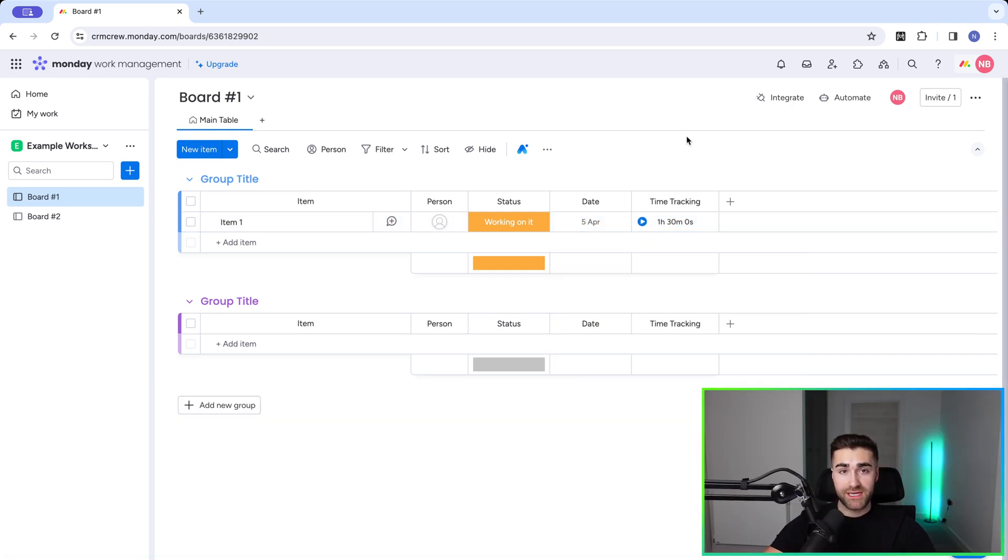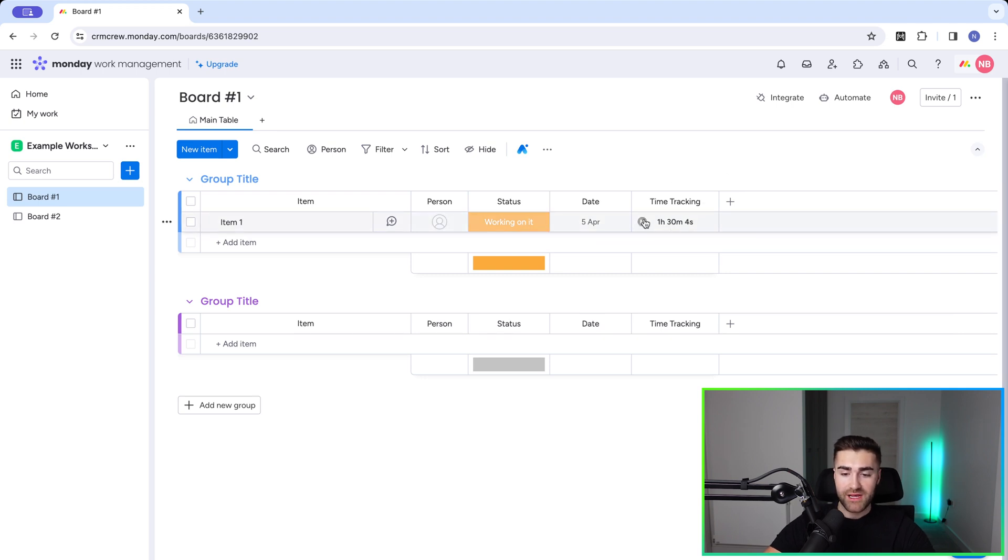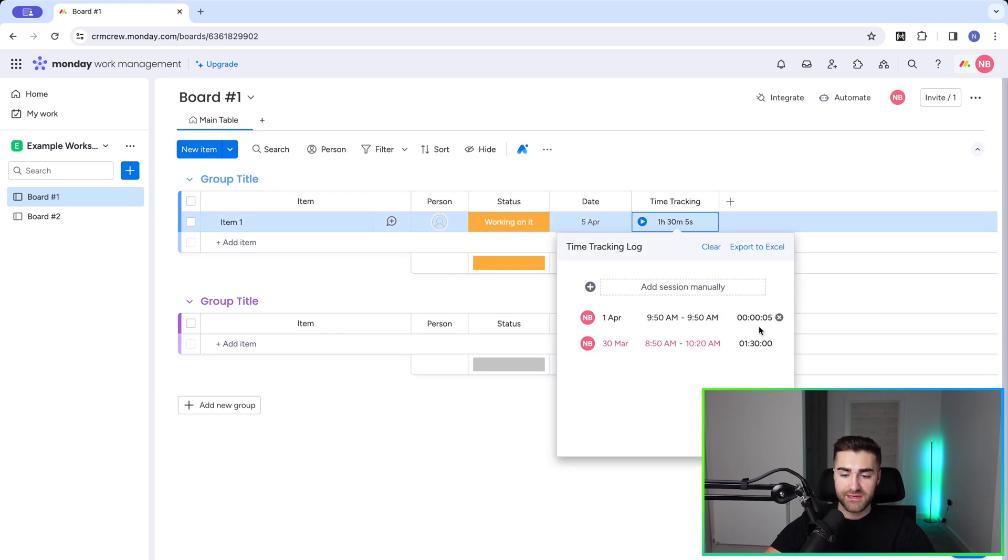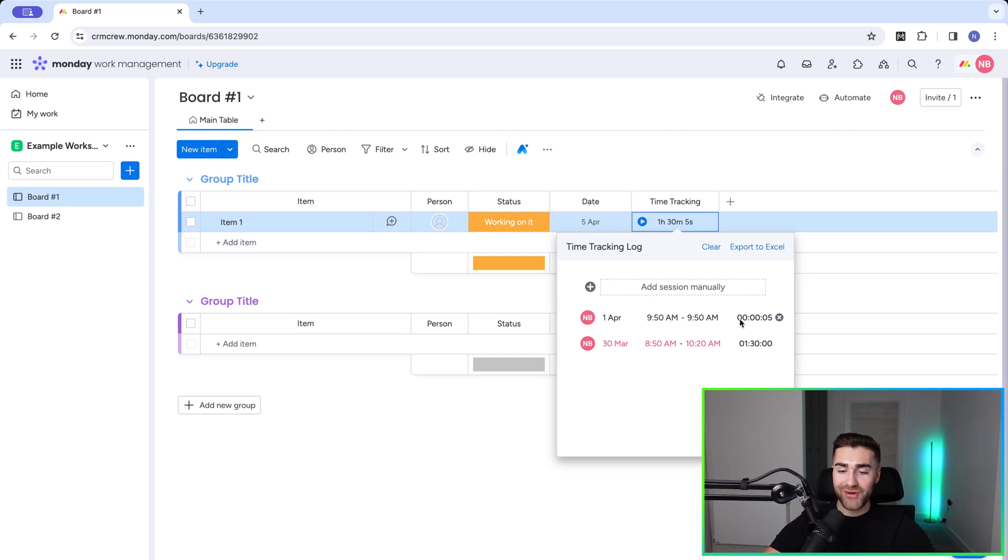The alternative option is you can literally just press the play button and then that will track time just like this. And then if I press the pause button again, click in, you can see that a new session has been recorded for five seconds. Whether you'd bill for that or not, I'm not too sure. I'm sure a lawyer somewhere would.